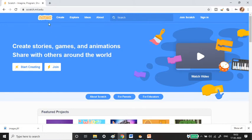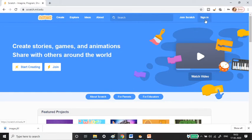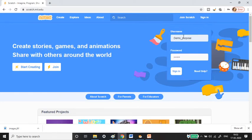For the online version, you should type scratch.mit.edu in Google Chrome and it will take you to this page. You can see the sign-in option on the right side. I already have a username and password; you can sign up with your Gmail account.